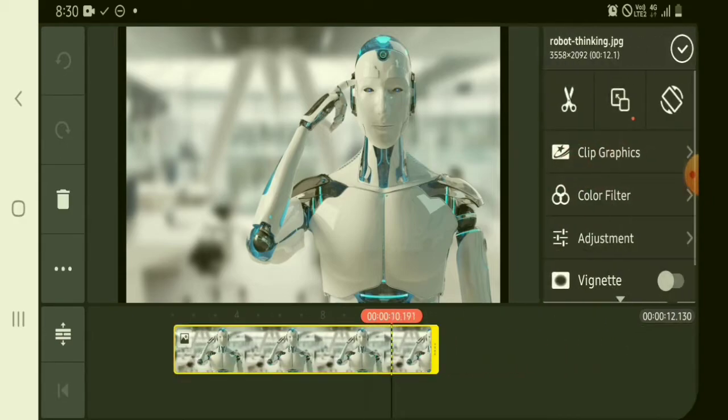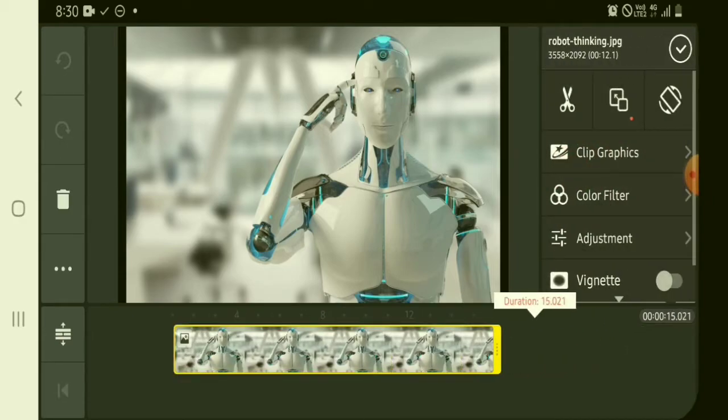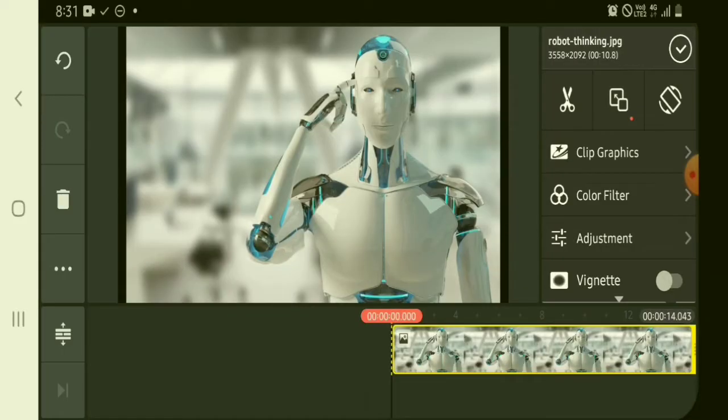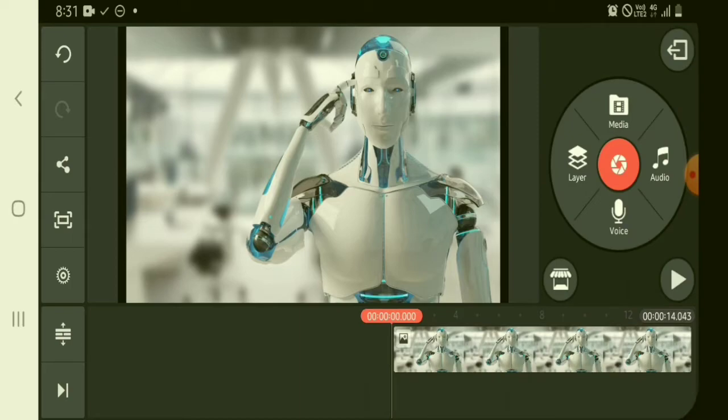First, add photos depending on the topic you want to discuss as your content. Second, insert the audio mp3 you saved on your folder, and it's up to you if you like to put text while the AI voice is rolling. And that's it.